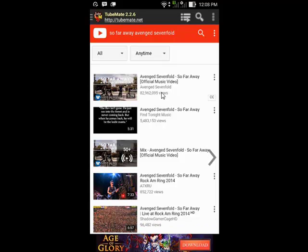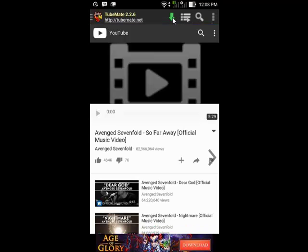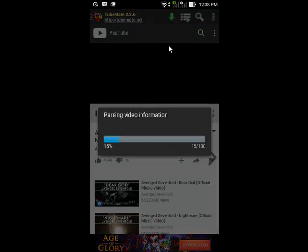Tap the video, wait for the process, and then there is a green button. Tap the green button to download. Wait for the parsing process, it takes a few seconds.